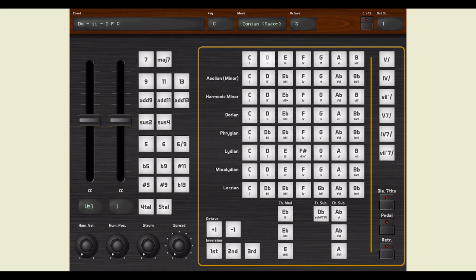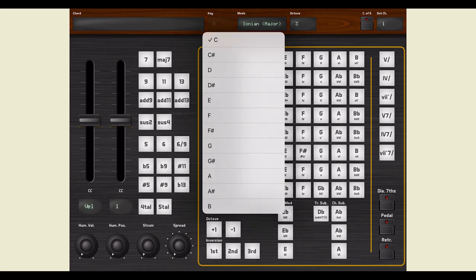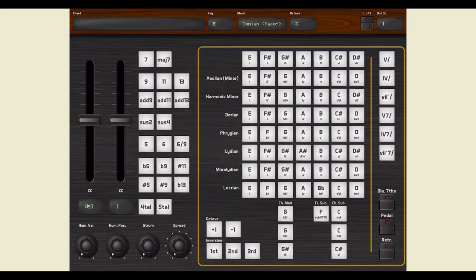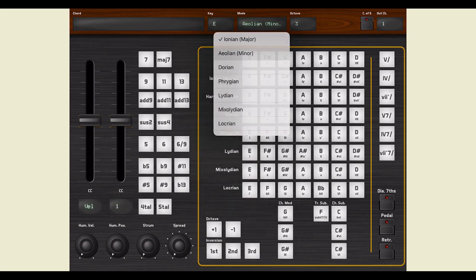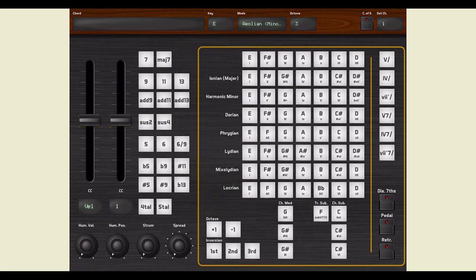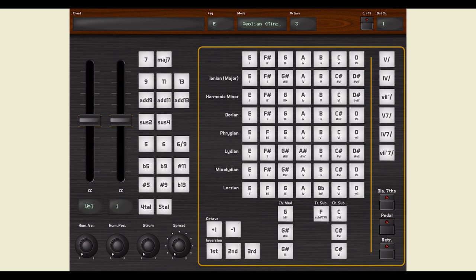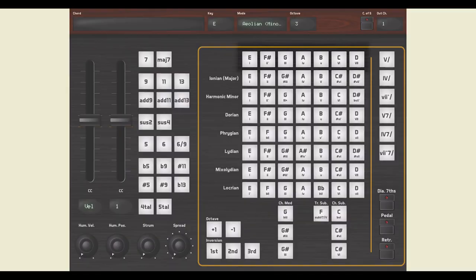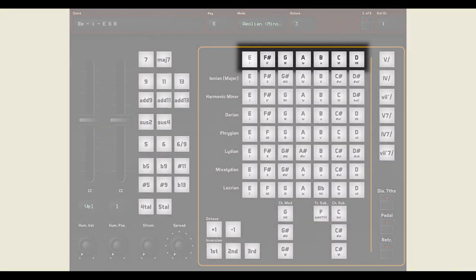You can select the scale here, for instance, E minor. As soon as you change the key or the mode, the pads reconfigure themselves to let you play the correct chords for the selected scale. The first pad of the first row now correctly shows E minor.